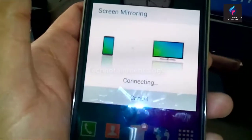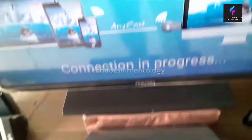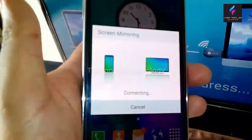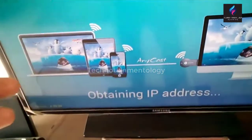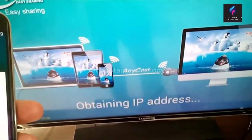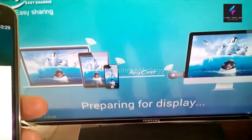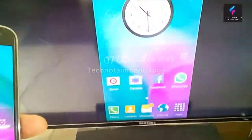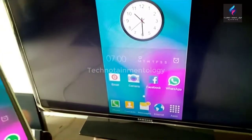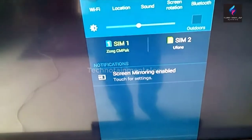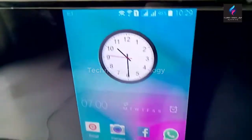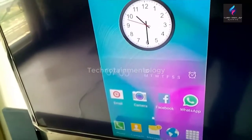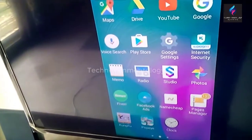The anycast is connecting now. You can see it's obtaining the IP address of my mobile. And here we go — my mobile has been connected with the television.